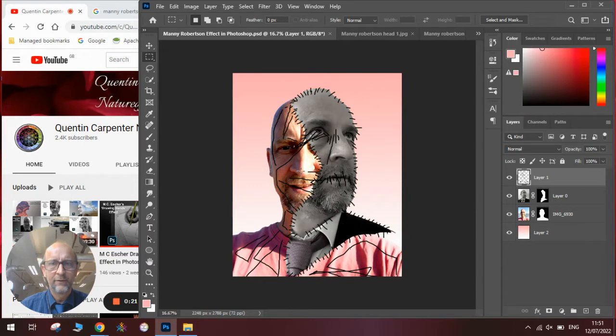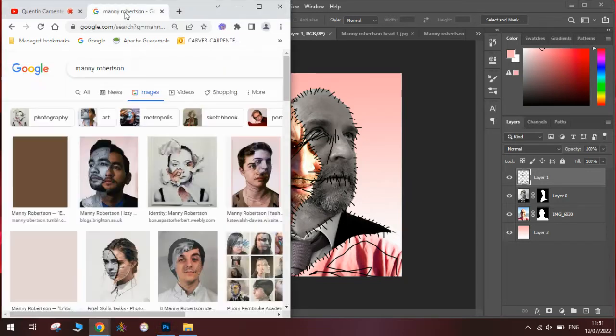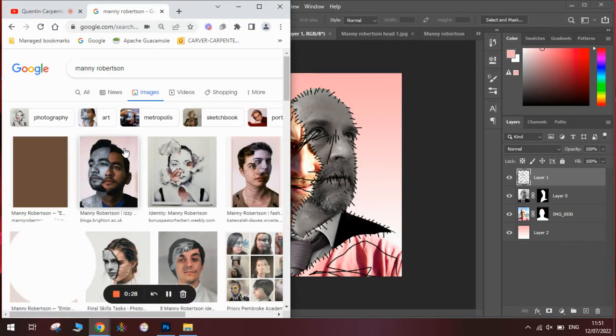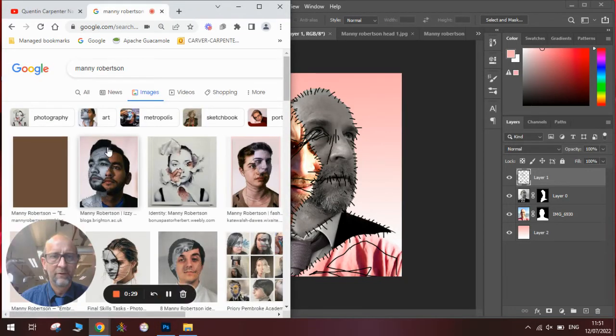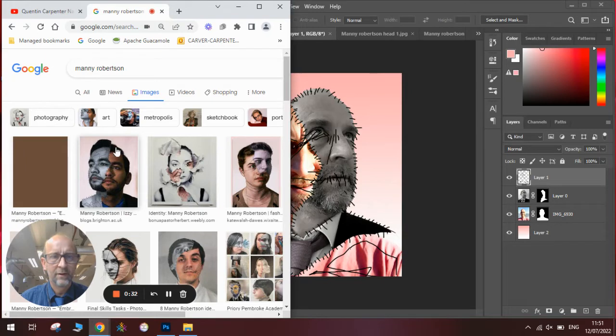What Manny Robertson does is sew the pictures together to create this really cool effect. I'm going to have a quick look at his work so you can see this is the one I'm inspired by. The two different images and the lines connected them together.